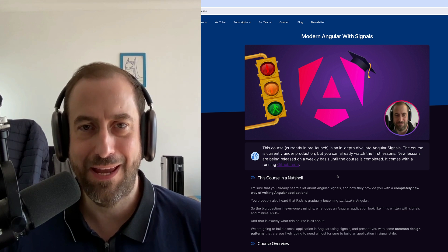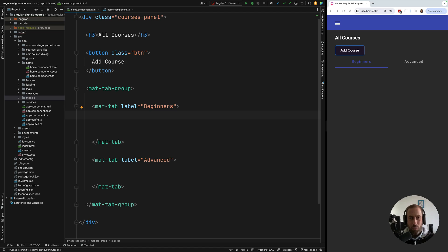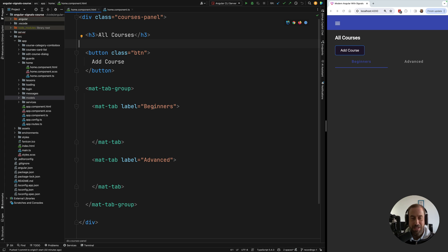Welcome back. In this lesson we're going to talk about what an Angular signal is, write our first signal, and discuss how signals are plugged into Angular change detection and what their main advantages are. So what is a signal? A signal is a new reactive primitive that allows you to build Angular applications in a reactive style — you can think of it as a value that evolves over time.